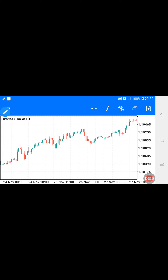In this video I'm going to show you the candlestick pattern that I prefer the most. I know you know those names — morning stars, engulfing, doji and all of that — but here I'm not going to tell you that. I'm going to show you how to understand this in a very simple and very safe way.